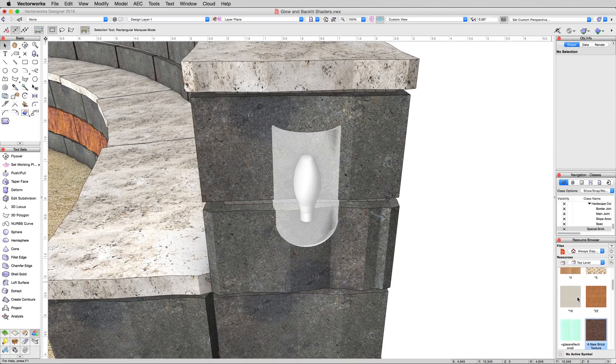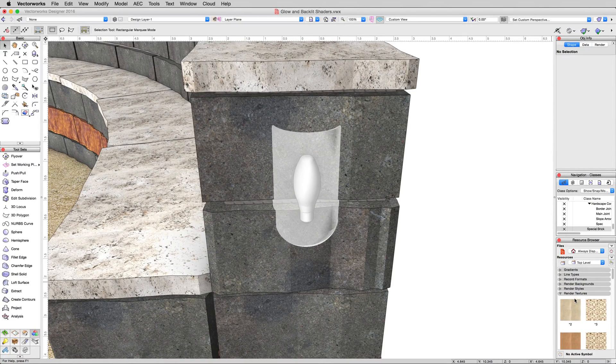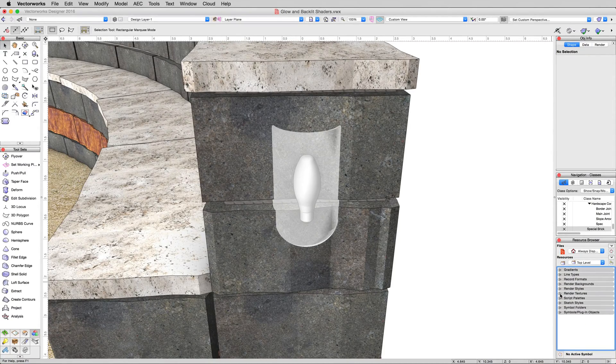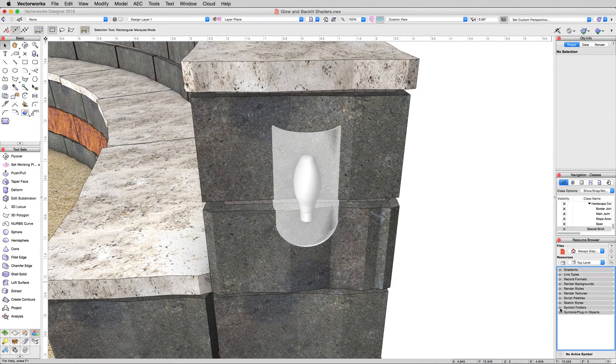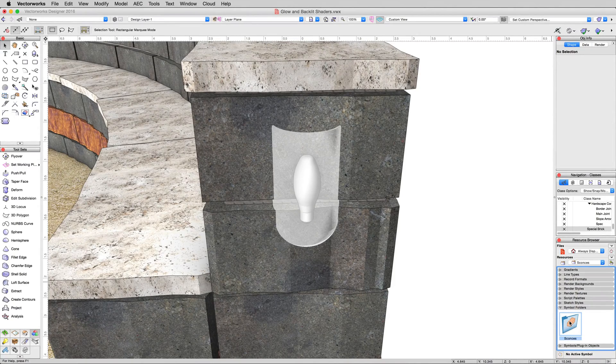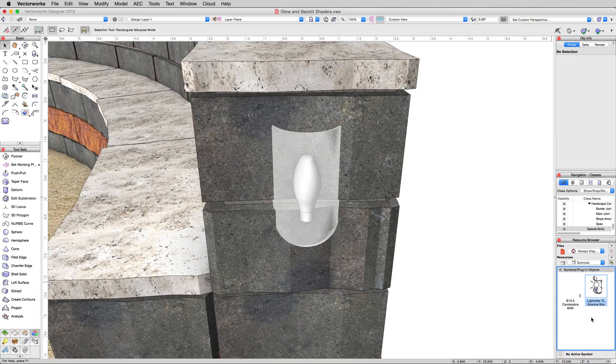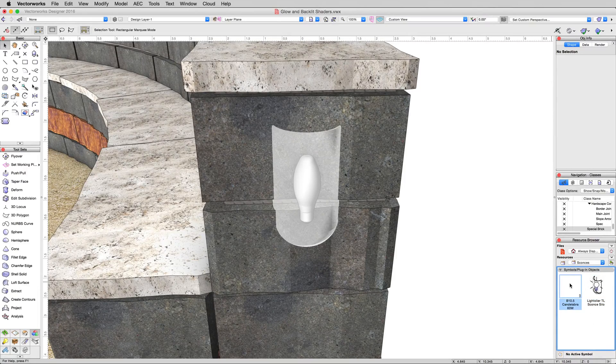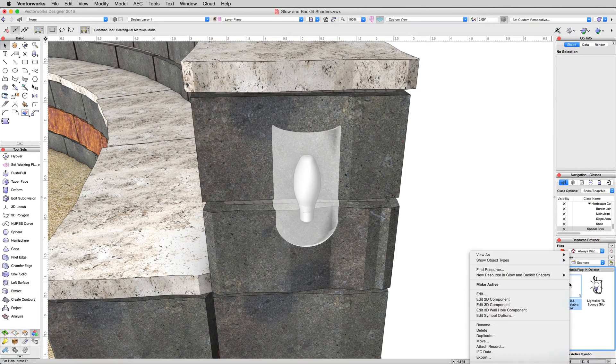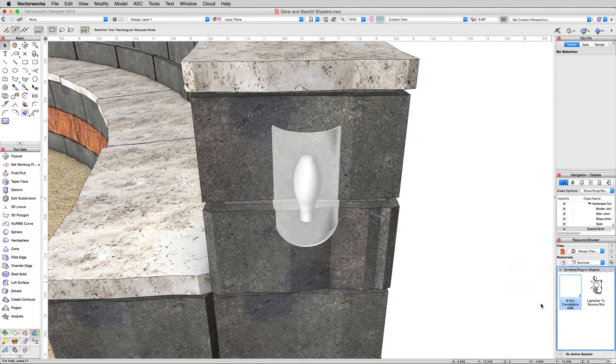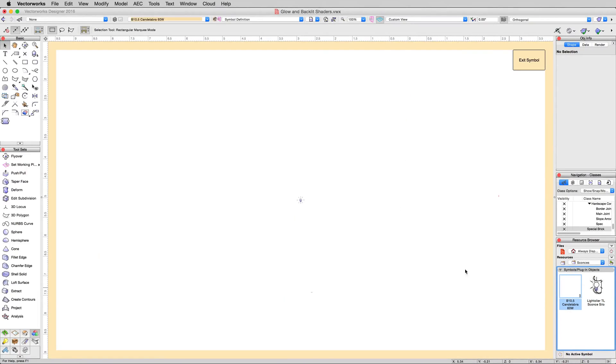Now, in the resource browser, go ahead and hold alt and just collapse all of these here. Open up symbol folders, double click the sconces folder, and inside the sconces folder, the first symbol here, the V10.5 candelabra, and edit the 3D component of that symbol.